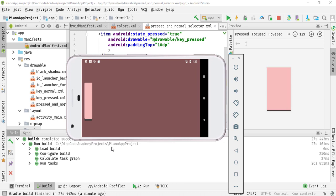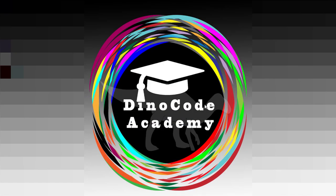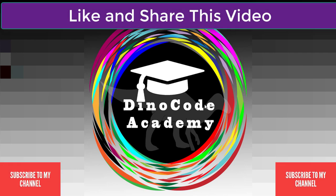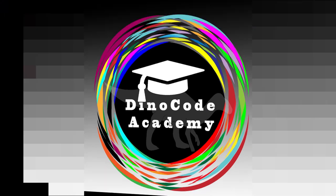And now in the next lecture we are going to place more buttons inside our activity screen. Thank you.